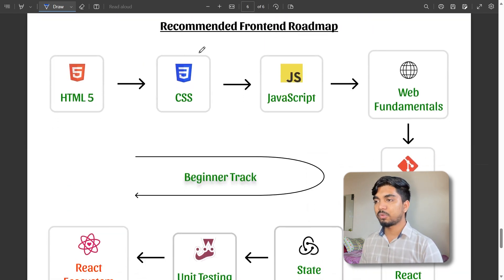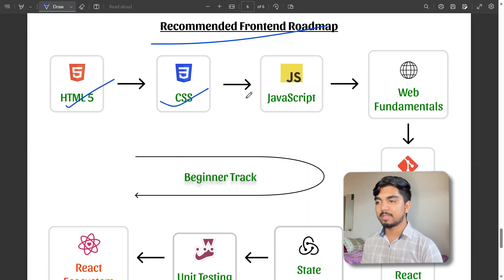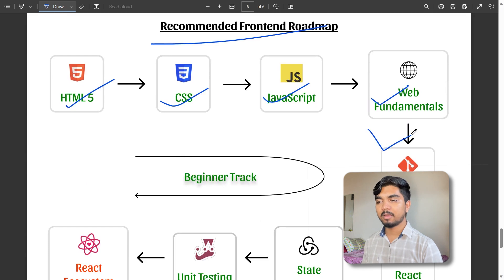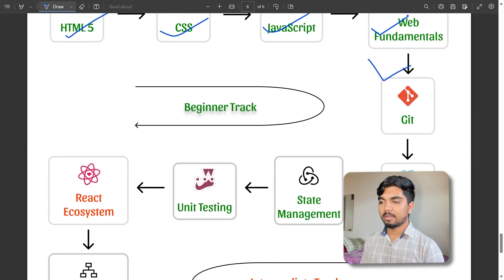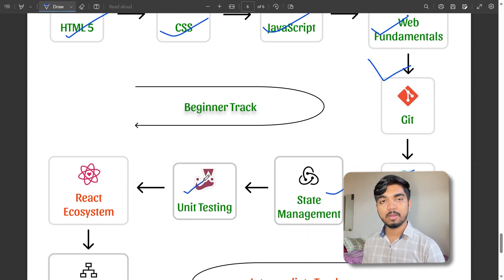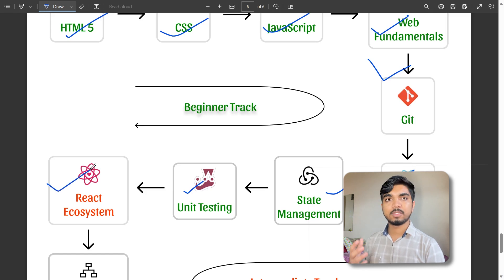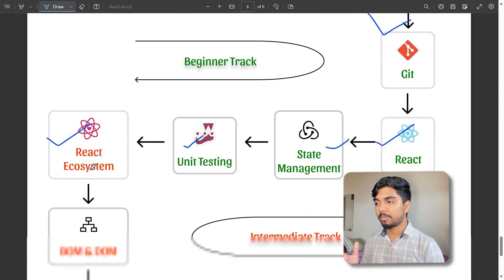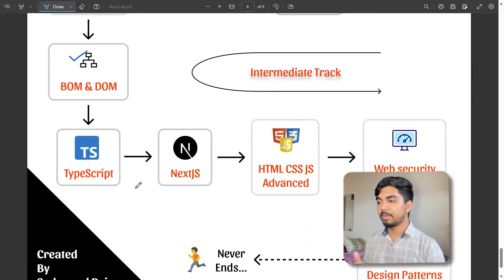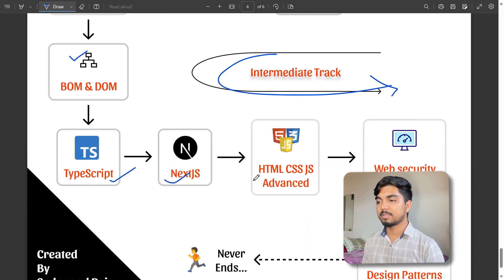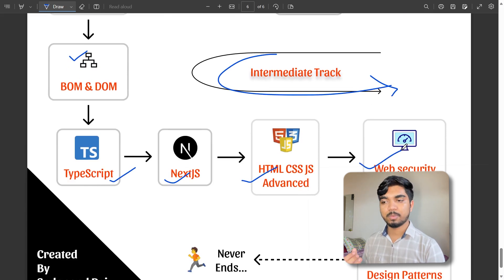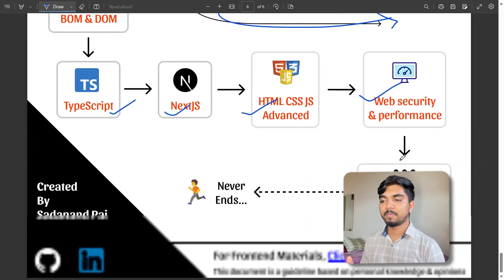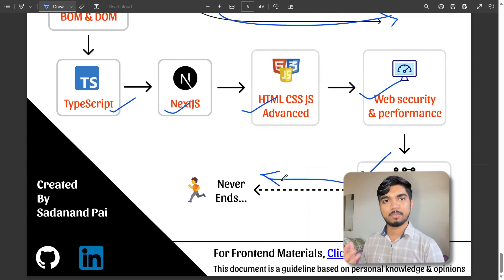The recommended basic path you must follow: HTML, CSS, JavaScript, web fundamentals, Git and GitHub, then React, state management, unit testing, React ecosystem, DOM and BOM. This is an intermediate track. There's also TypeScript, Vite, advanced HTML, web security, design patterns - learning is never-ending.